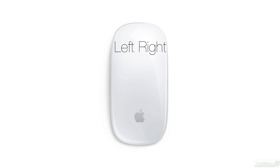You can assign a shortcut to the right click side of that mouse, and this can be the mouse or you can also do it if you have a magic trackpad.